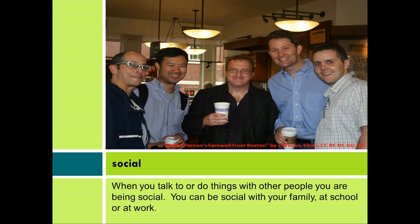Social. When you talk to or do things with other people, you are being social. You can be social with your family, at school, or at work.